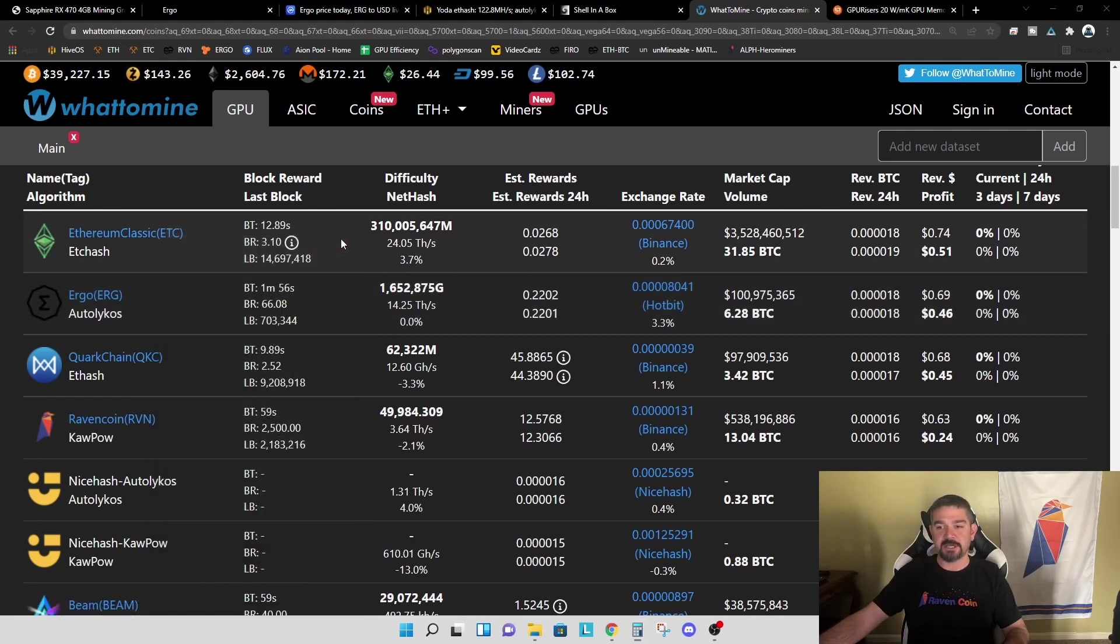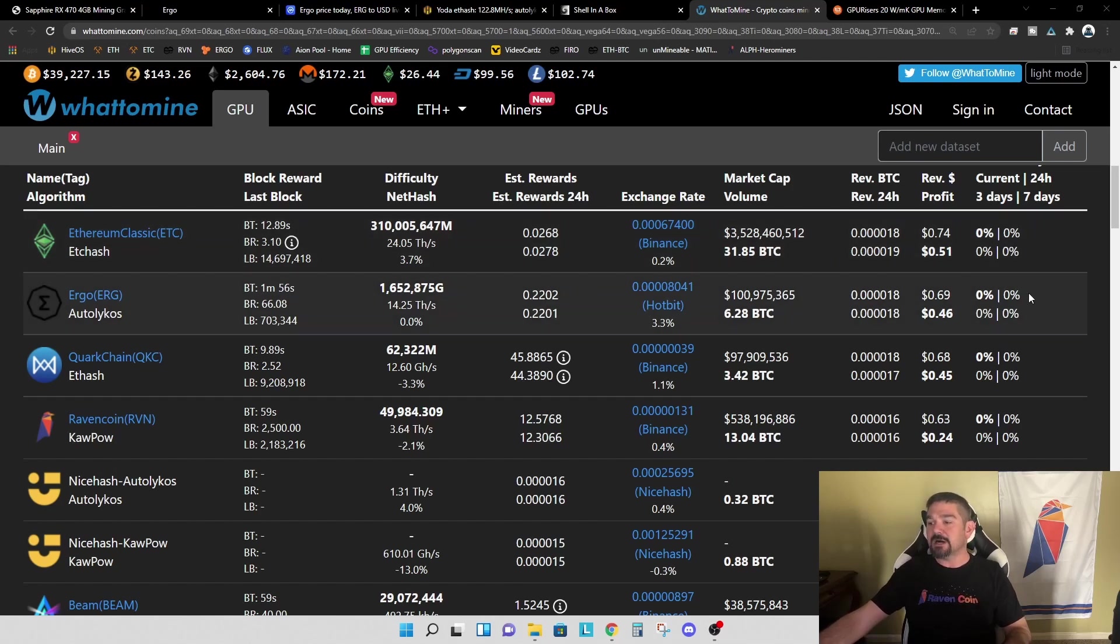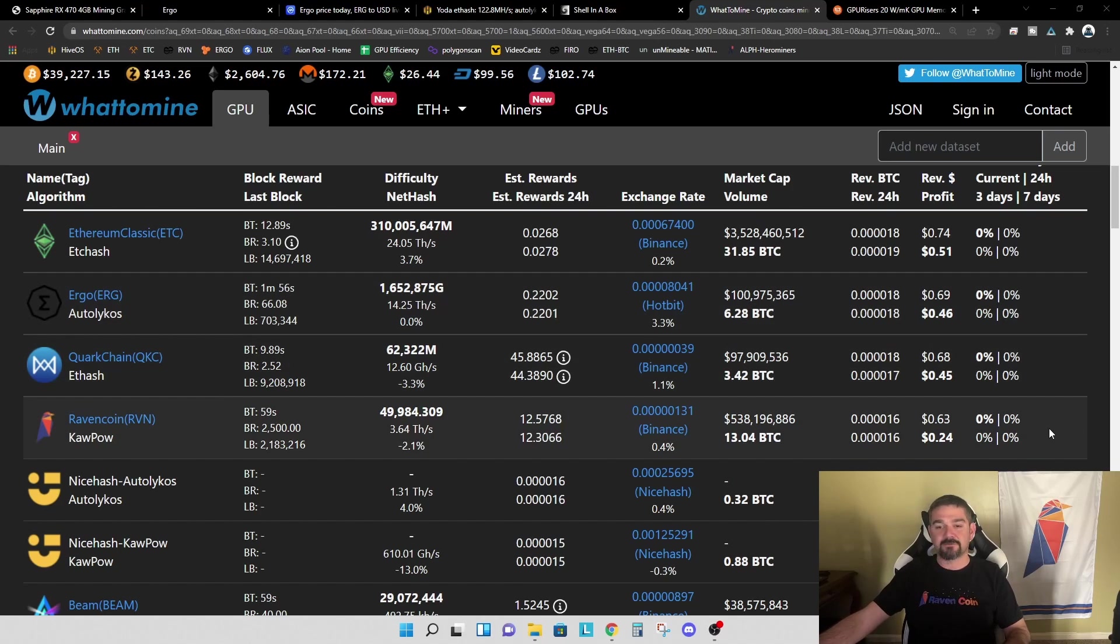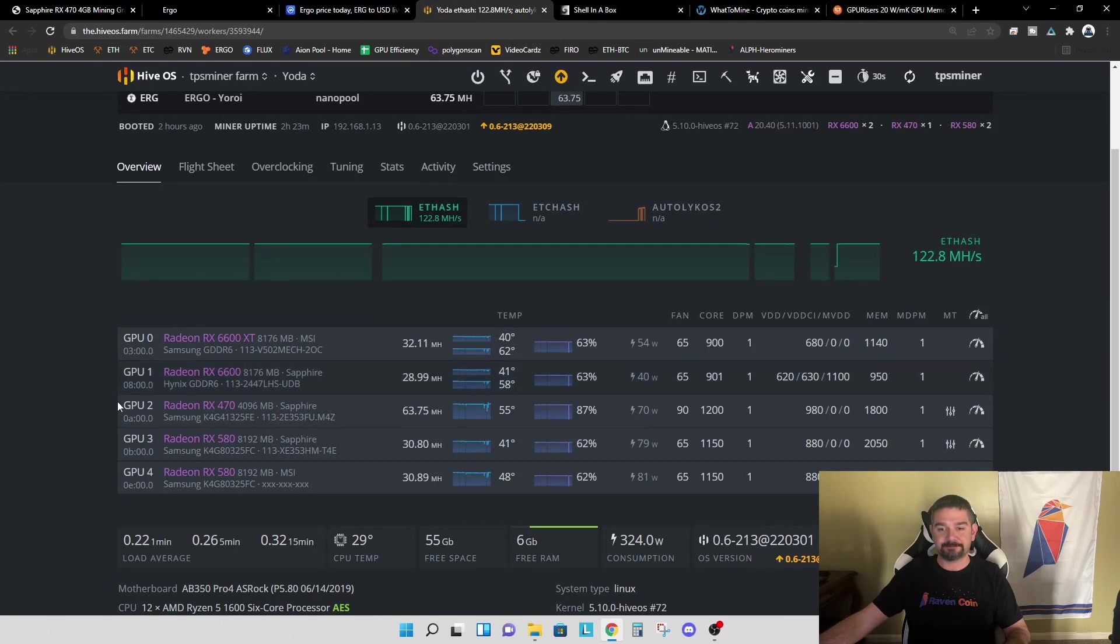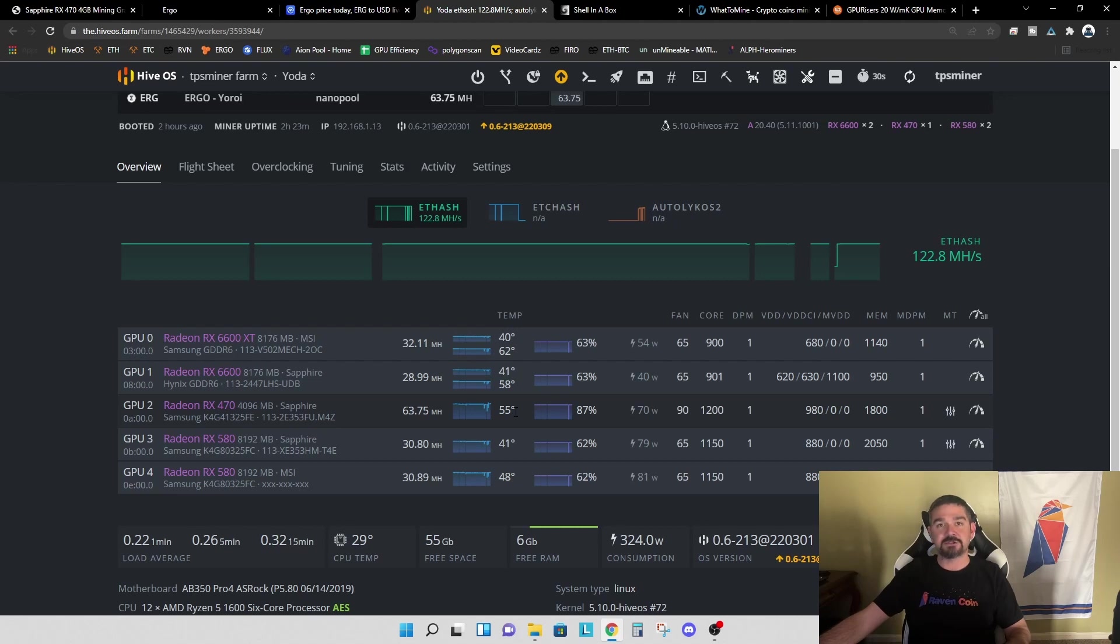But generally speaking, I'm pretty impressed with what this card can do on Ergo, specifically when we compare it to Ethereum classic. So I do want to test this on Raven, but I'm going to jump back to the thermals here. So you can see right now on Ergo, we're running at about 55 degrees C and my expectation is when we run on Raven coin, that the temperatures are going to be higher and getting to the point where it's uncomfortably higher.